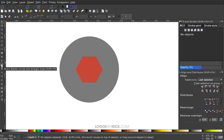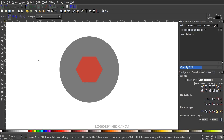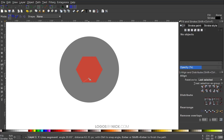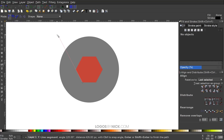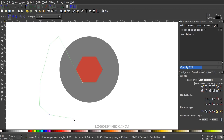Grab the Bezier pen — press B on the keyboard. Start on the bottom left corner of the polygon, snap the cursor onto that corner and click to create a point. Hold Control and bring the line straight out parallel with the bottom left edge of the polygon, then click. Let go of Control and finish the shape going around the outside.